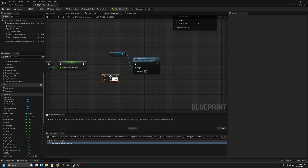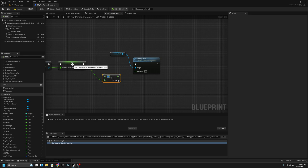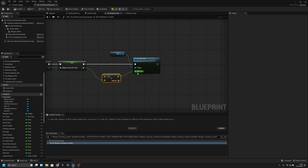We want to connect this to the bottom one, so we divide 1 by the ADS time. So if 1 is divided by 0.25, it equals 4, meaning the play rate is 4.